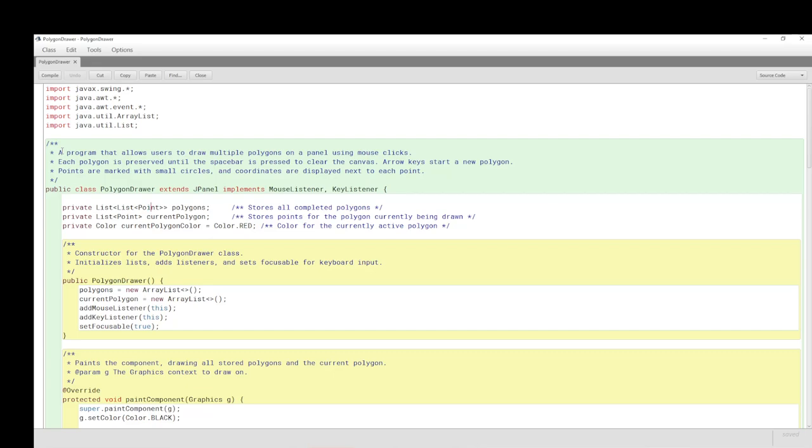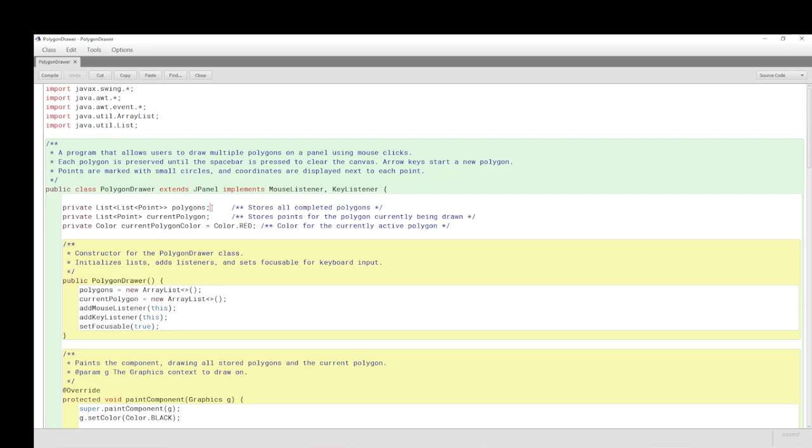This is an interface list for the generic type of point, called a generic. We have a JavaDoc. A program that allows users to draw multiple polygons on a panel using mouse clicks. Each polygon is preserved until the spacebar is pressed to clear the canvas. Arrow keys start a new polygon. Points are marked with small circles and coordinates are displayed next to each point. Our instance variables are the list of points which is all completed polygons.